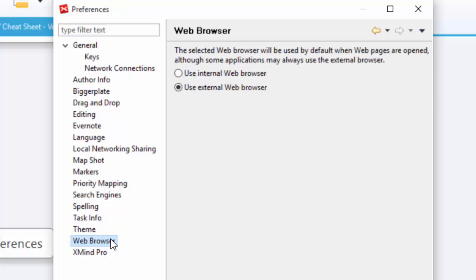The web browser. What this allows you to do is if there are links in XMind, and I've got obviously tons of links in this document, it lets you choose whether you want to use an internal web browser, so it opens right in XMind, or use Google Chrome or Microsoft Edge or whatever you have for your regular browser. I have it set to open in Chrome, which is my default browser.